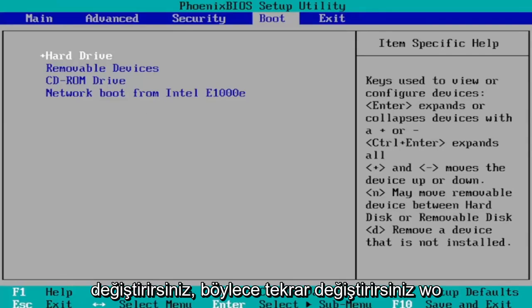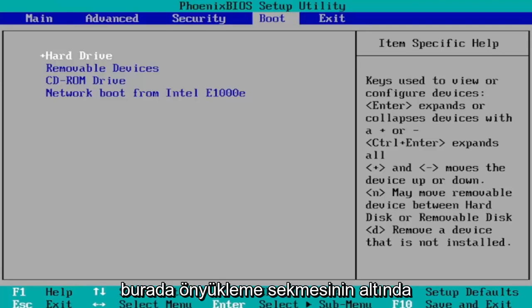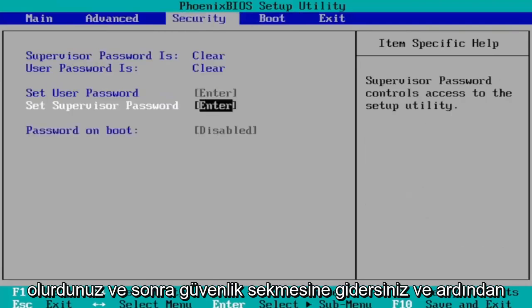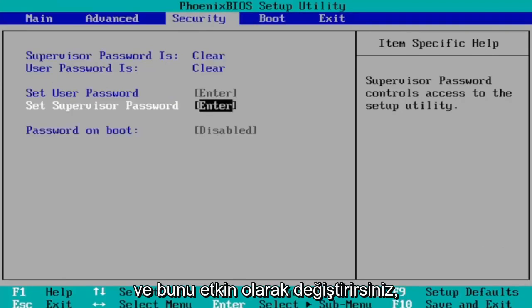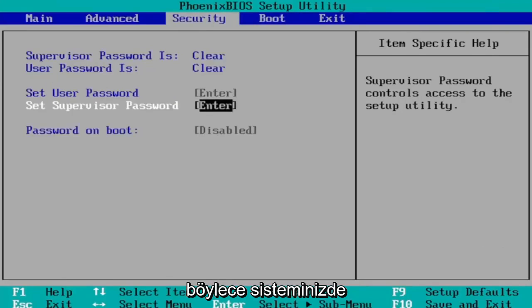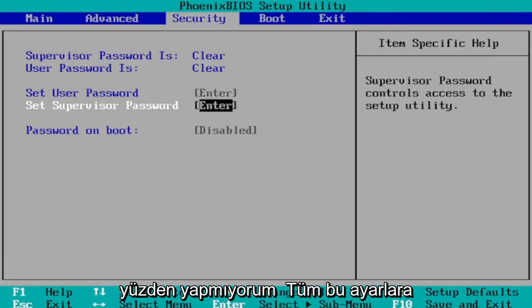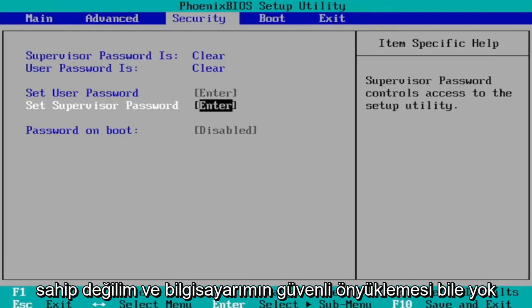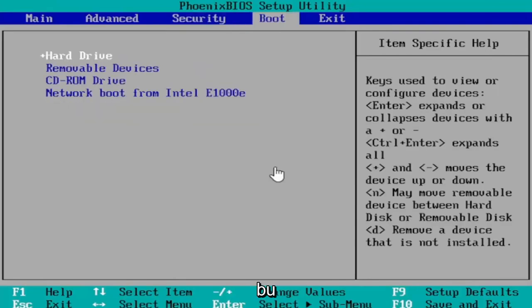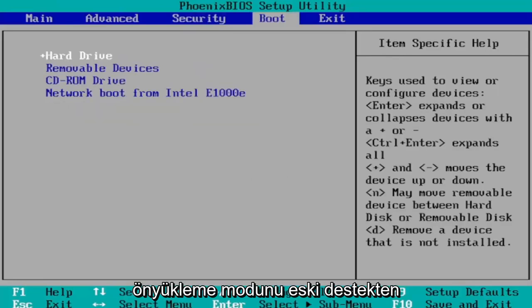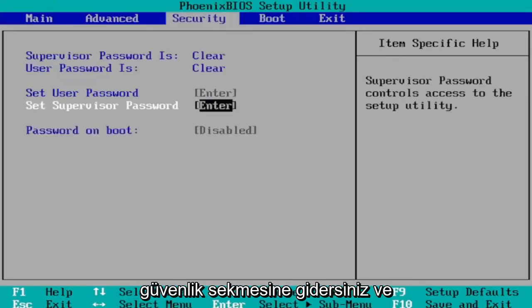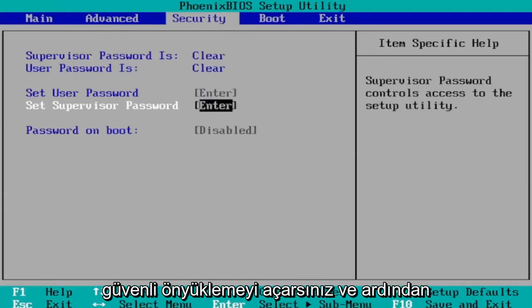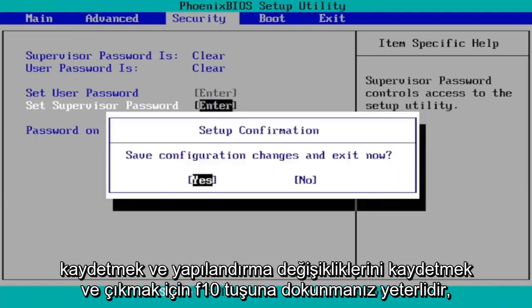So you would change that. Again it would be under the boot tab here and then you go to the security tab and then you navigate down to secure boot and you would change that to enabled. So you would see that on your system. I'm in a virtual environment here that's why I don't have all these settings and my computer doesn't even have secure boot but I'm just saying that that's how you would go about doing it. So again you go to the boot tab first, change boot mode from legacy support to UEFI, and then you go over to the security tab and you would turn on secure boot and then you just tap the F10 key to save and exit. Save configuration changes and exit. Now tap yes.